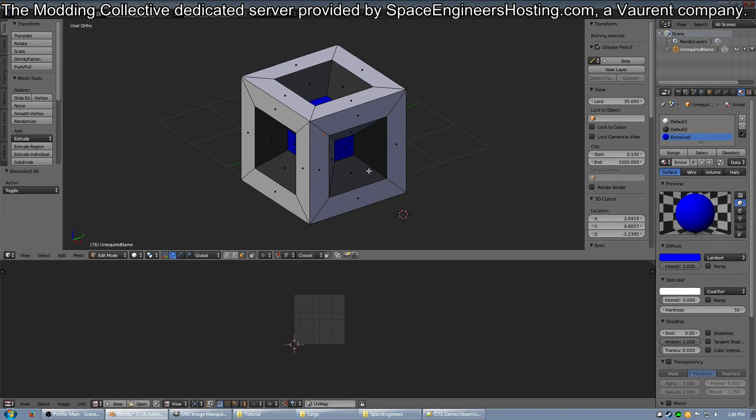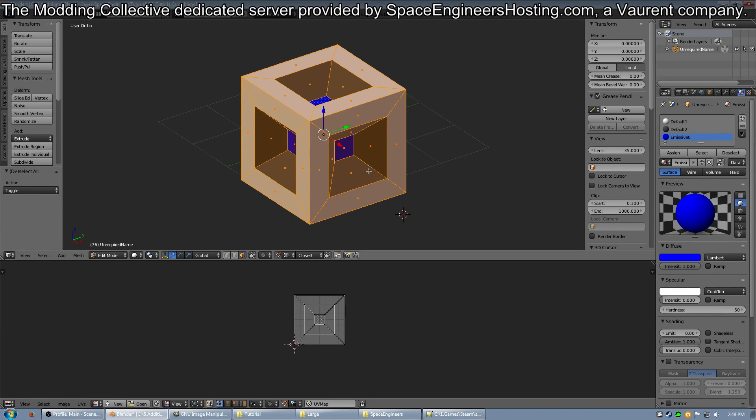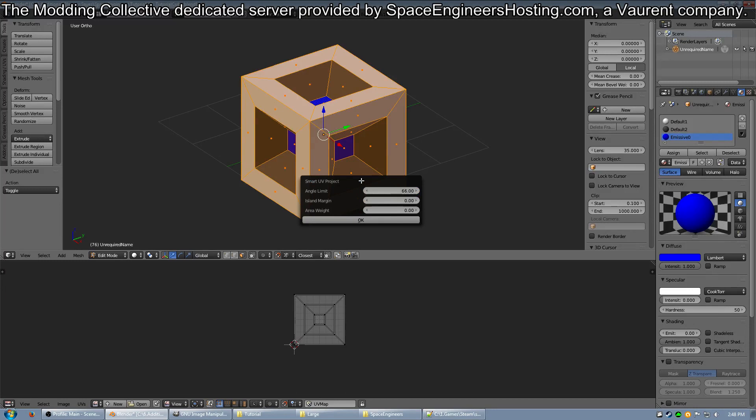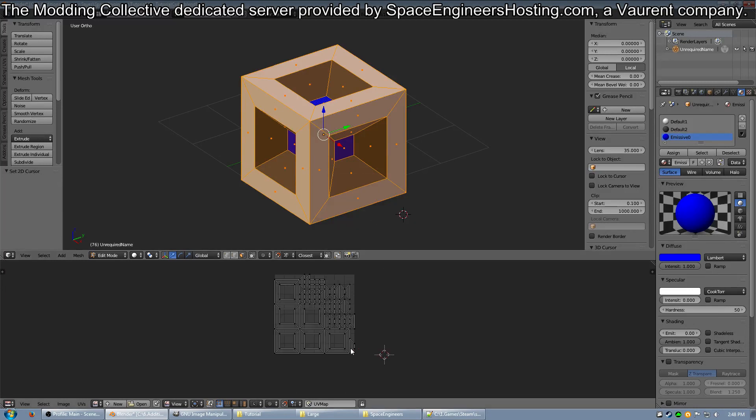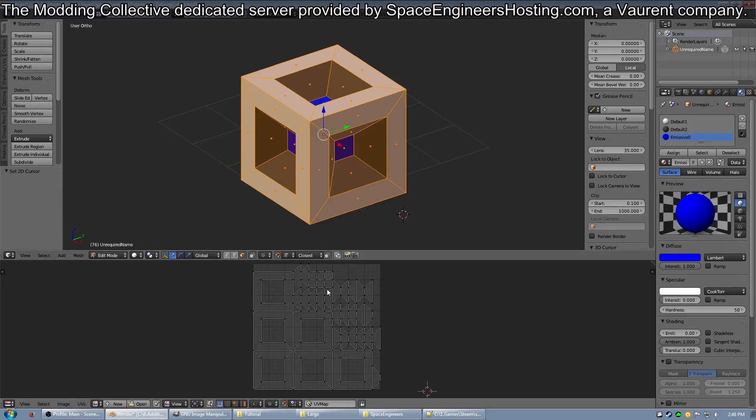If you've watched your Blender tutorial videos, you'll know how to UV map your object. There's a very simple method: press U and Smart UV Project, then just press OK. You should end up with some kind of mess of stuff in your UV image editor.